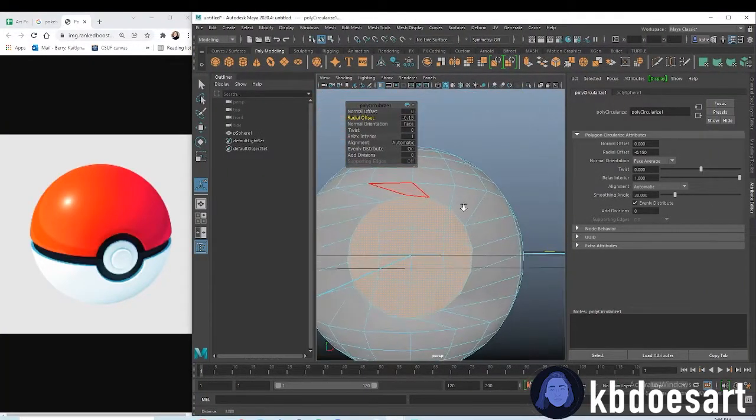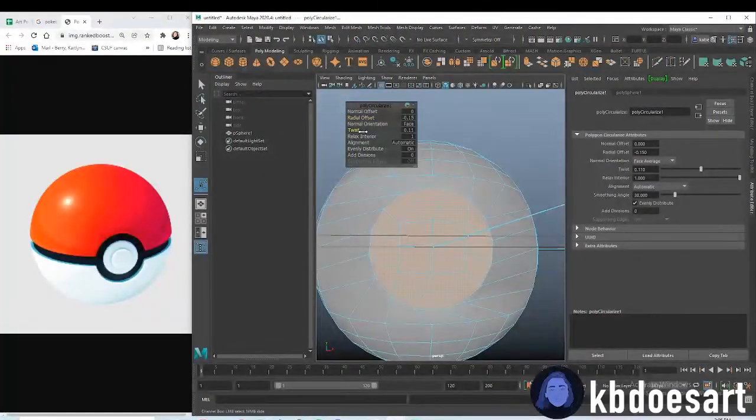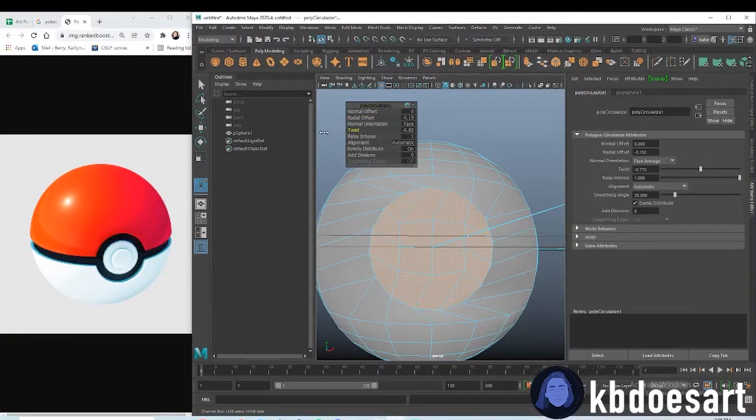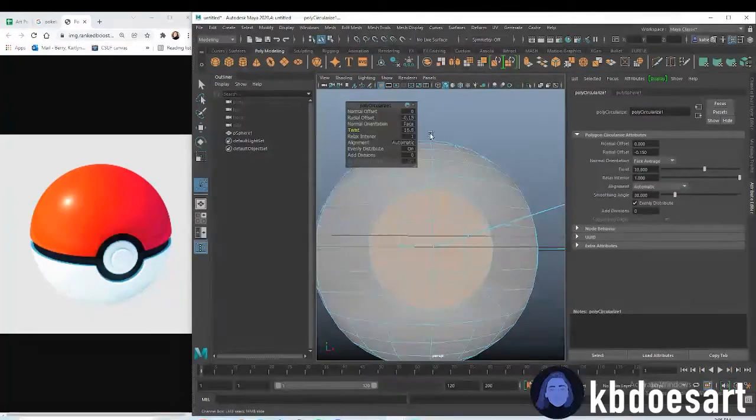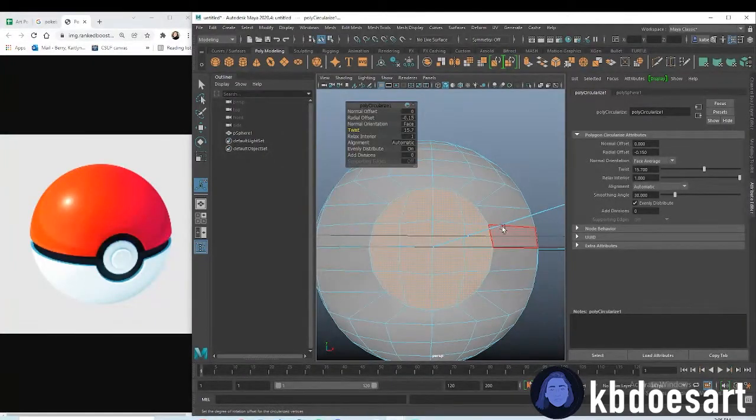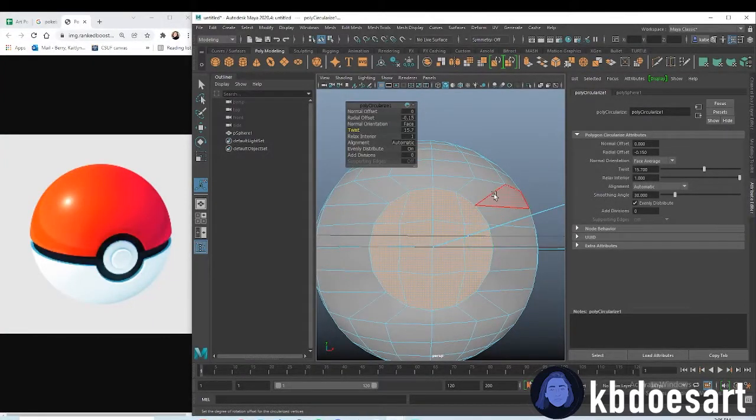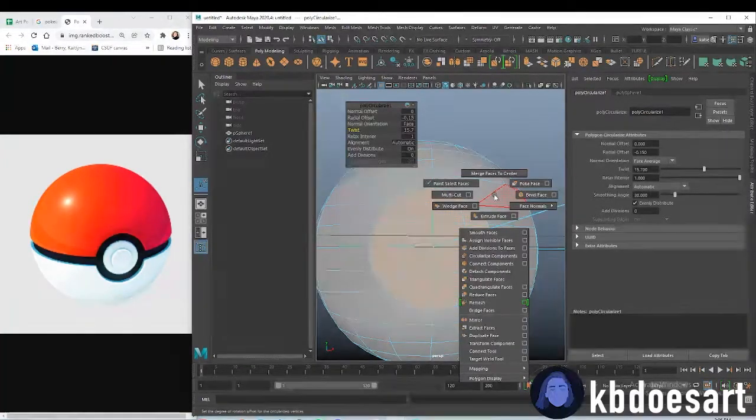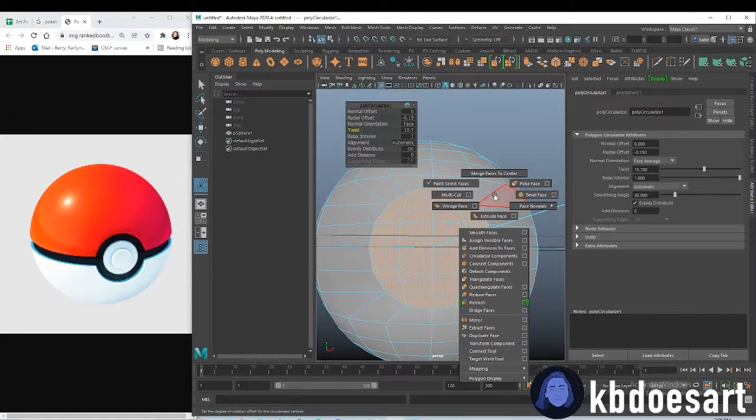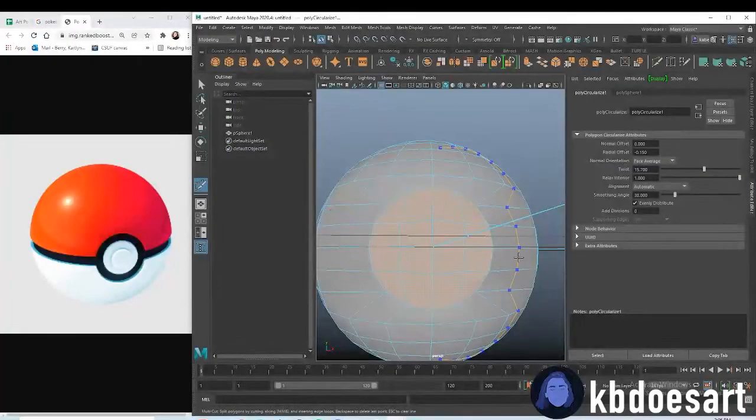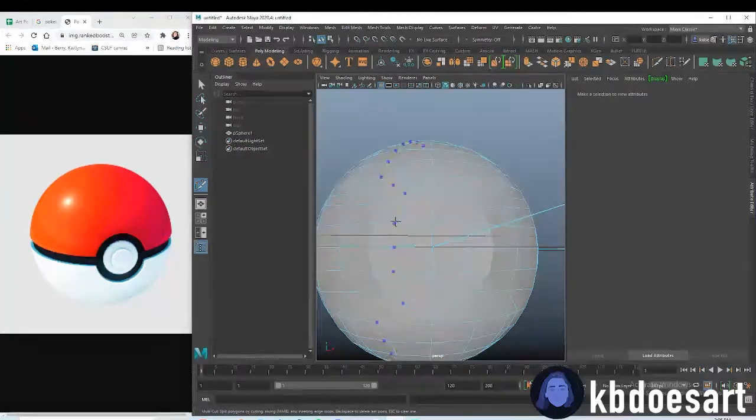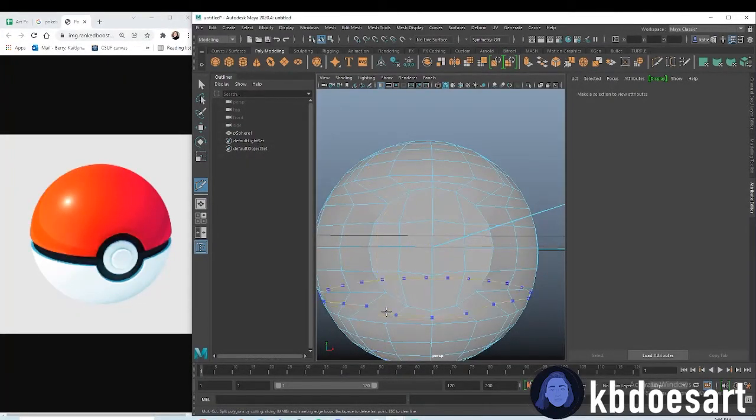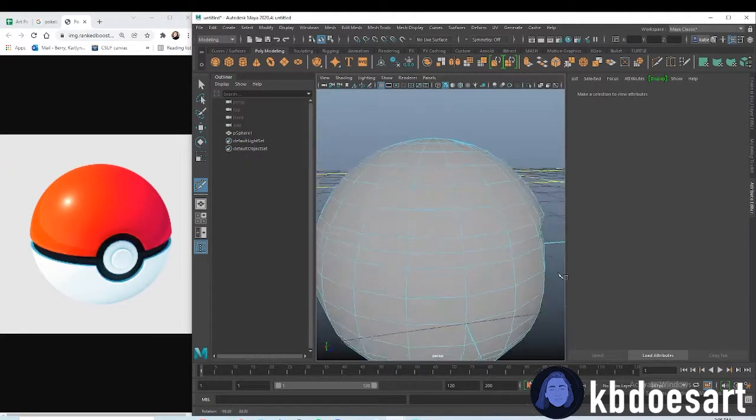We're just going to go ahead and change the twist because the twist is the next thing. That looks pretty good. You can also grab your multi-cut tool by holding shift and right click, and you can add a multi-cut on just like either side if you think you need it.